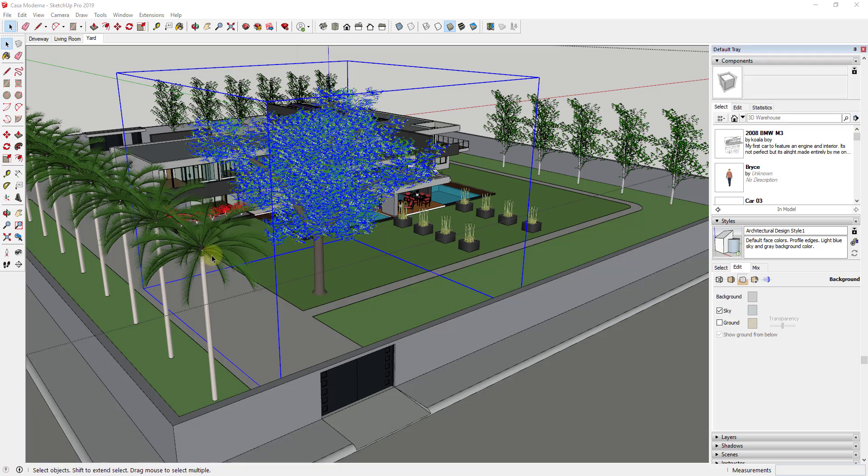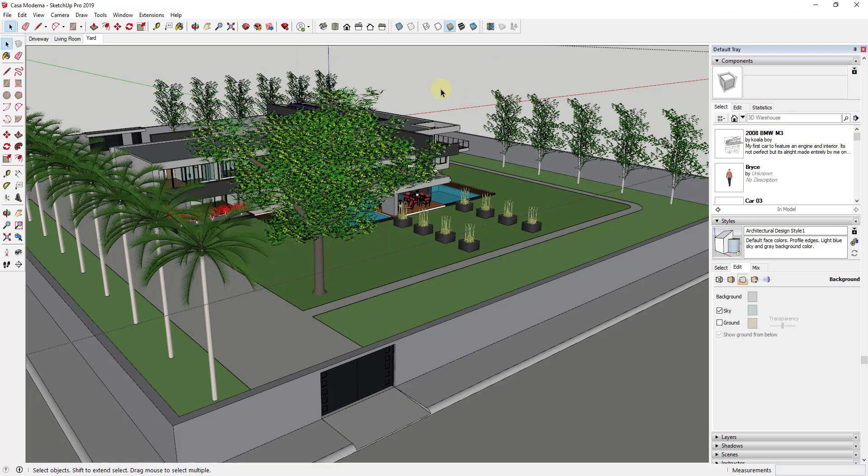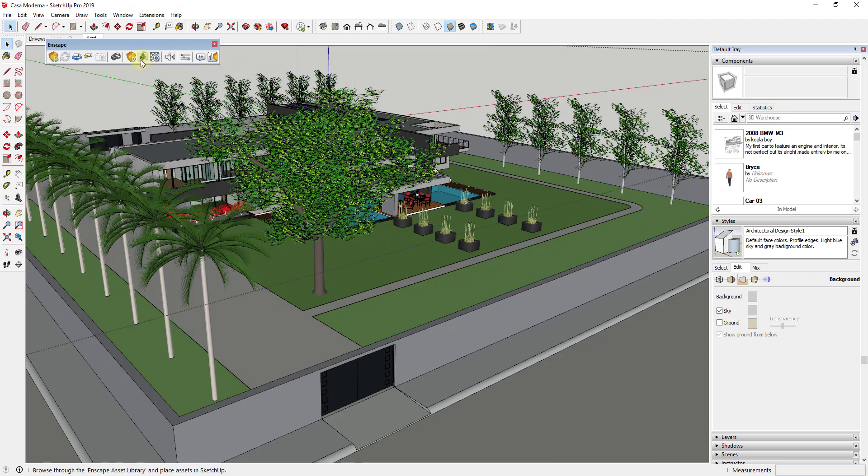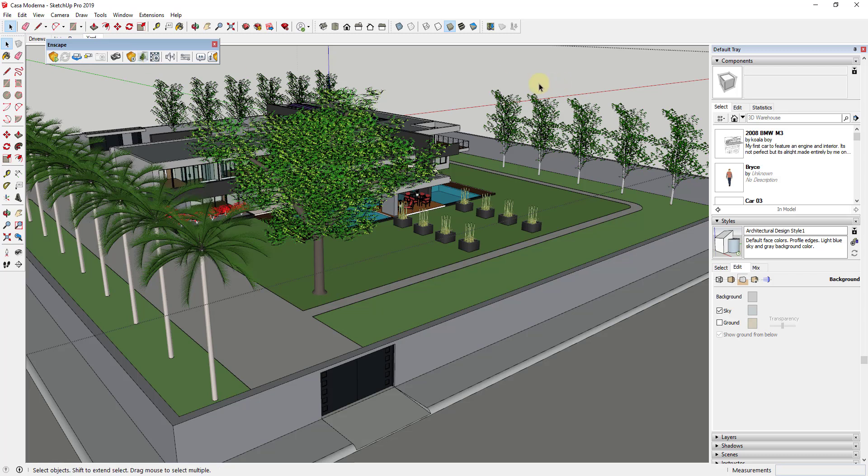So what I wanted to do is just get a little bit more in detail about the asset library that's been updated as a part of Enscape 2.5. They kind of took that online and started adding some models in there. I just kind of wanted to take a look at what was available.